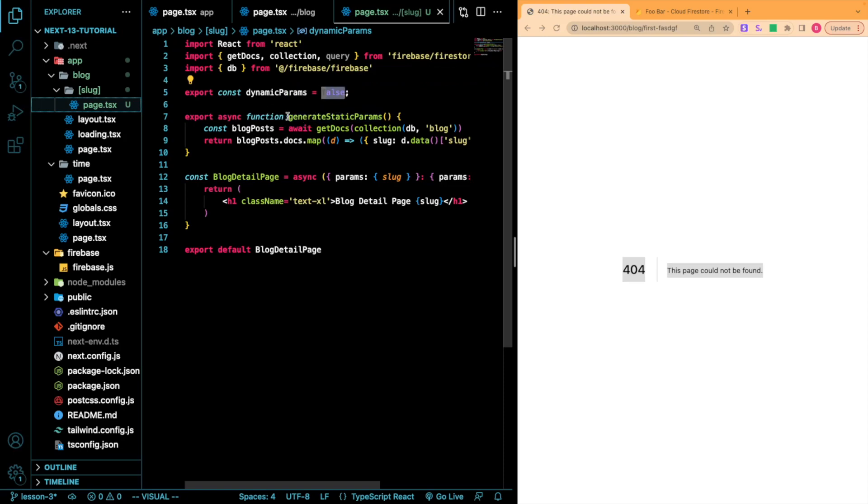If you have this set to true, however, if generateStaticParams doesn't have a route already built for it, it will try to build one on the fly.